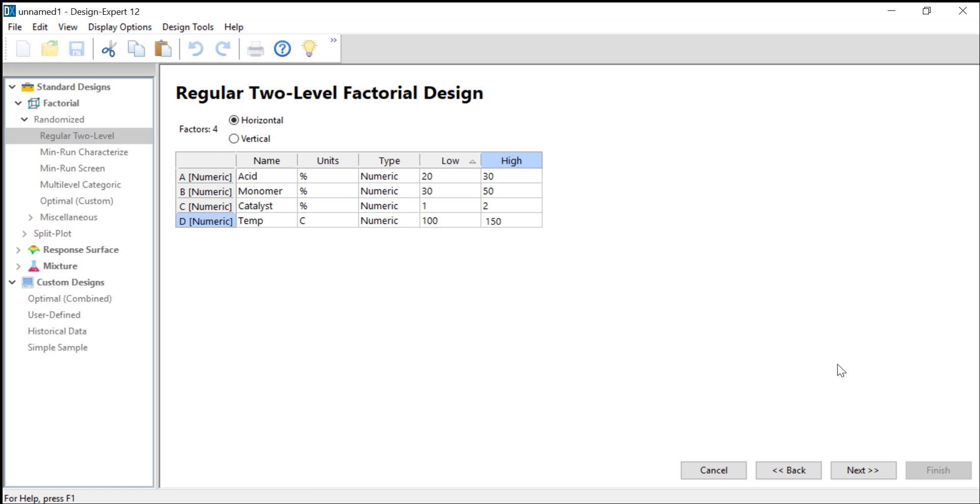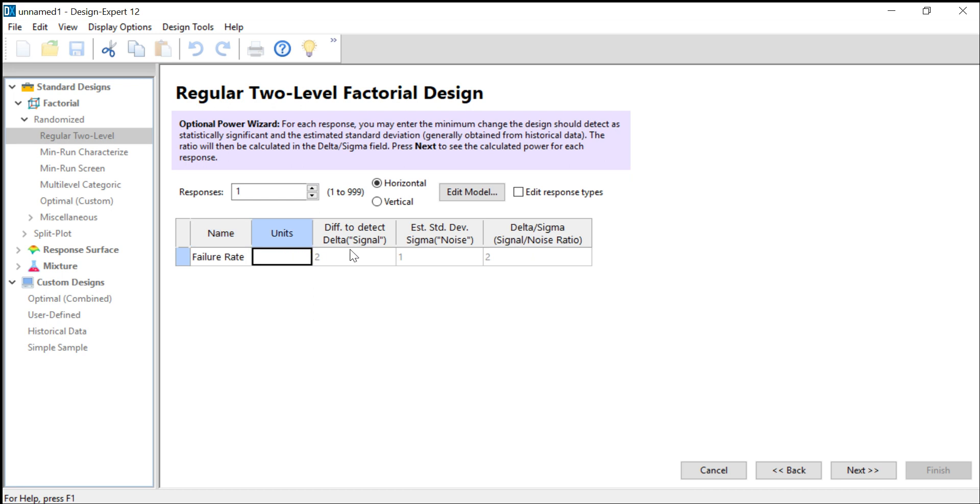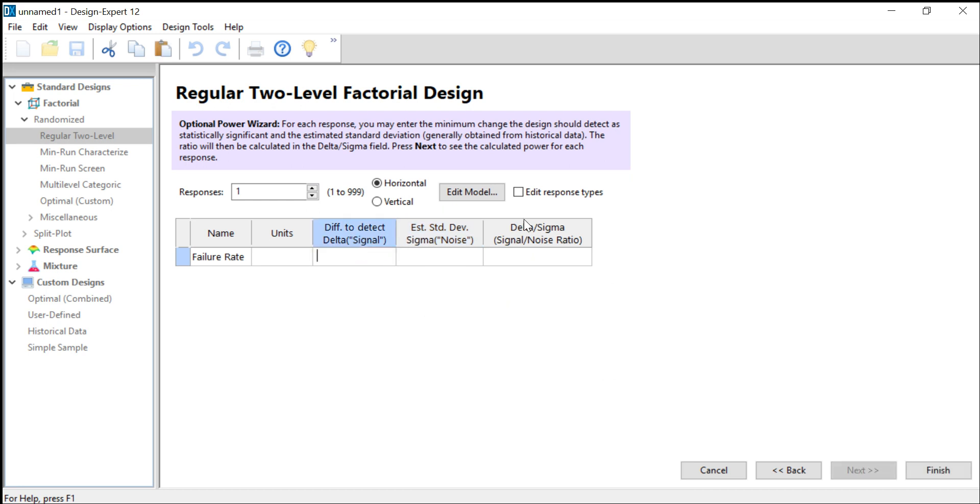If you click on next, we have to define the response, which was the failure rate—the proportion of failed processes. Now we can give some more information about the process here, but this is for the so-called power analysis, which requires a whole other video. So we will delete those numbers here and skip the power analysis for now.